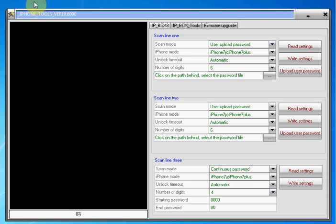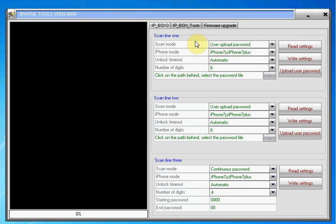Now on this box you'll notice you've got three USB ports which allows you to brute force the passcode on three different iPhone 7s or iPhone 7 Plus simultaneously. On the box itself there are three panels showing you the status of how that brute force is going. This software, as you'll no doubt have noticed, has got three panels as well, so you can separately program each panel to work differently for the iPhone that's connected to that particular section of the ipbox 3.